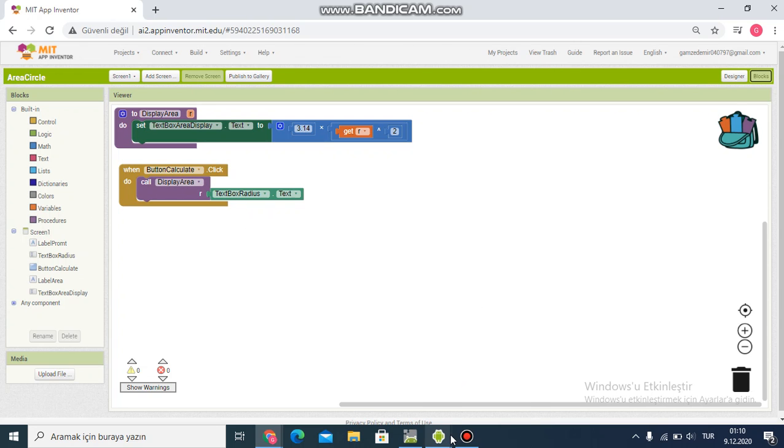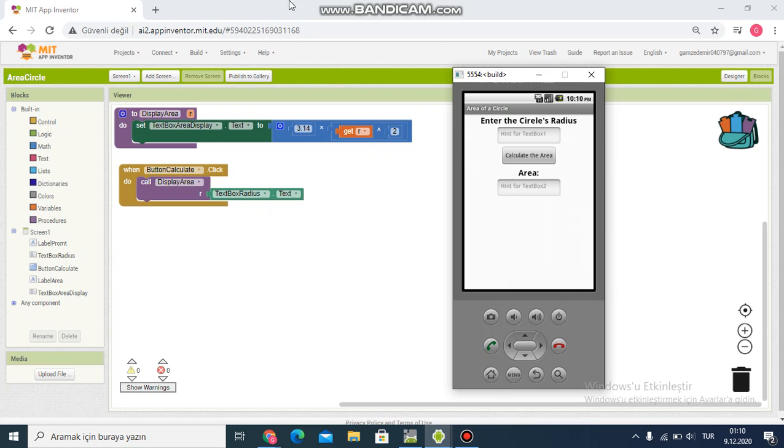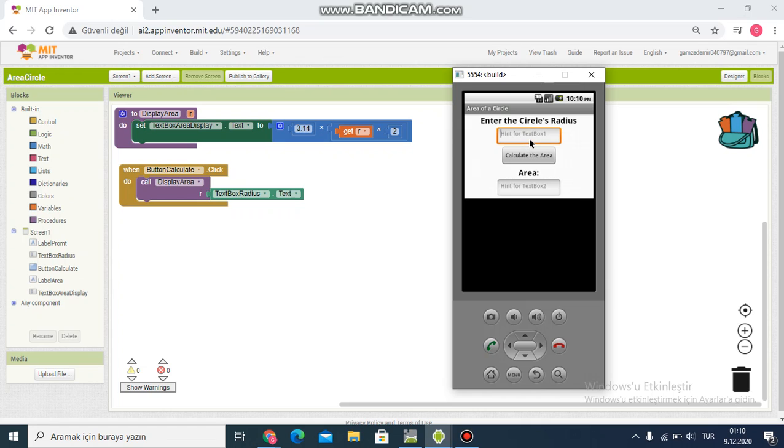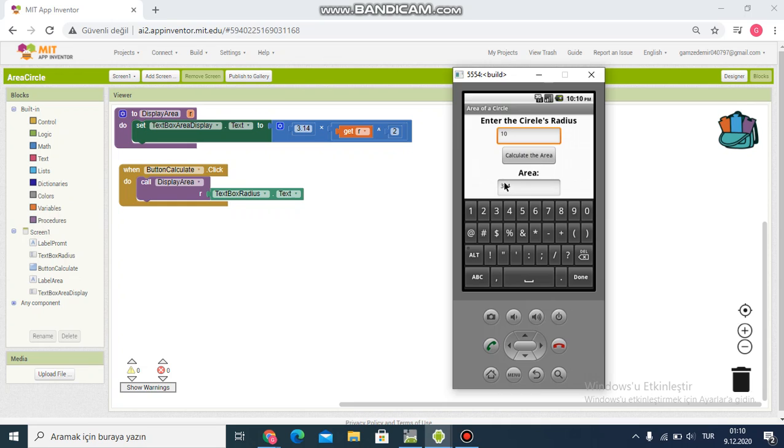Now I can test it. I'll enter 10 for the radius and click calculate. You might get slightly different values depending on your formula, but it works correctly.